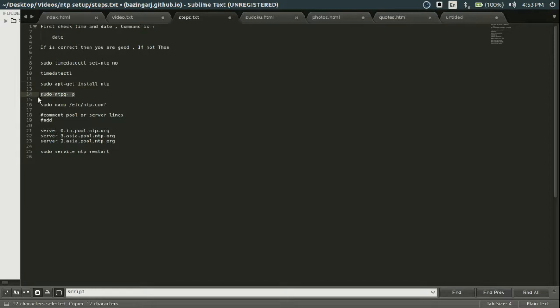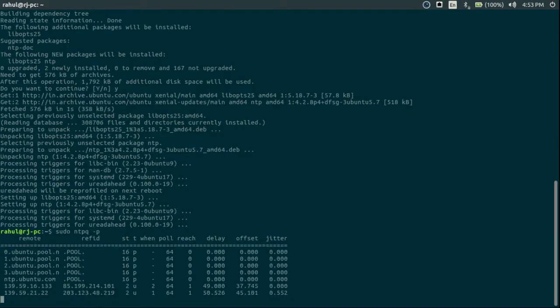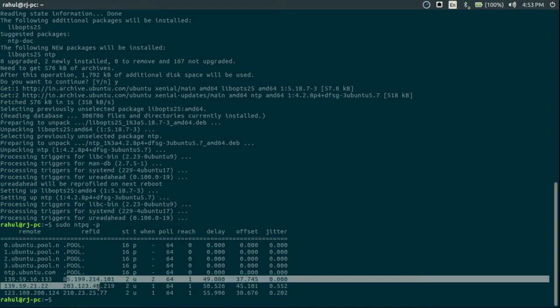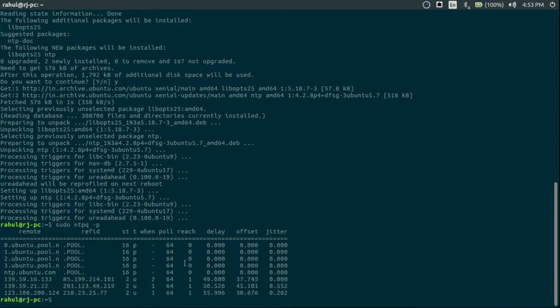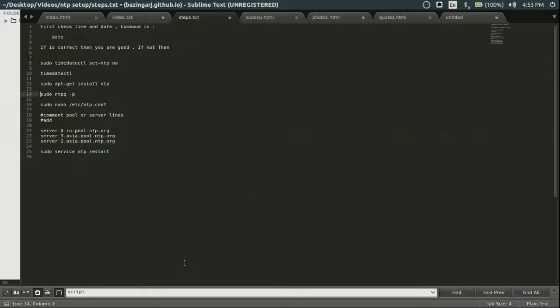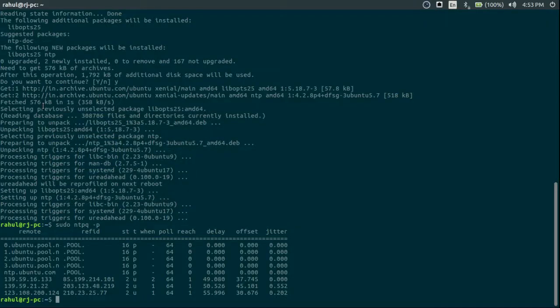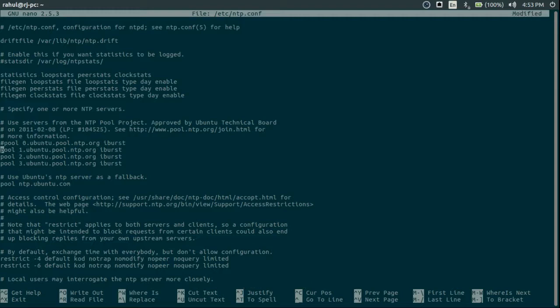So this will tell us the IP is set. Now the main part is edit NTP configuration. So we have some configuration, some IPs, some servers. Just comment the pool.